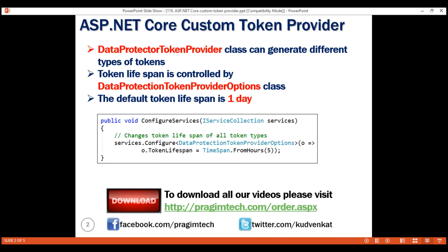What if we want to change the lifespan of just a specific type of token? For example, let's say we want to change the lifespan of just the email confirmation token type to 3 days. To achieve this, we will have to create a custom DataProtectionTokenProviderOptions class and a custom data protector token provider class. Let's take a look at this next.